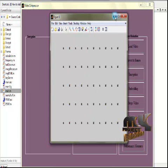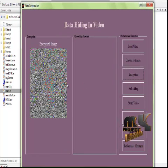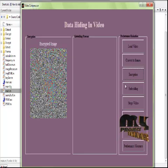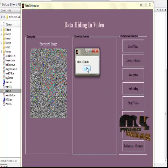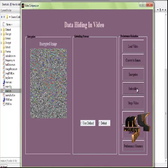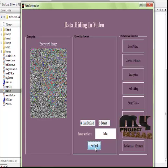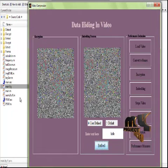After converting into frames, the encryption process is performed — the video is encrypted and the process runs. After encryption is completed, we move on to the embedding process. There are two choices: user-defined, where you type any secret message in the text field and click Embed to embed that text; or default, where the text is set to 'hello' by default and embedded automatically.